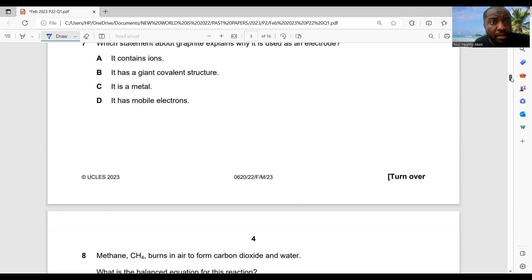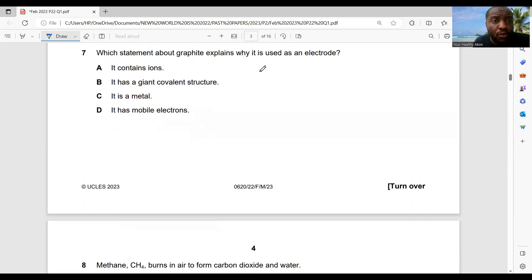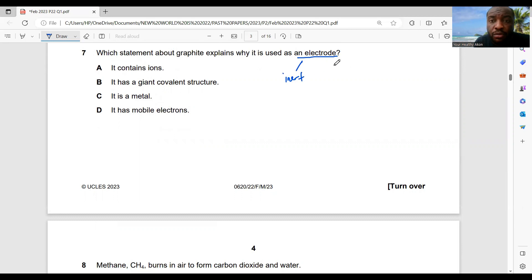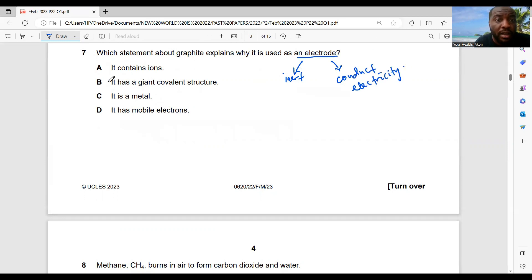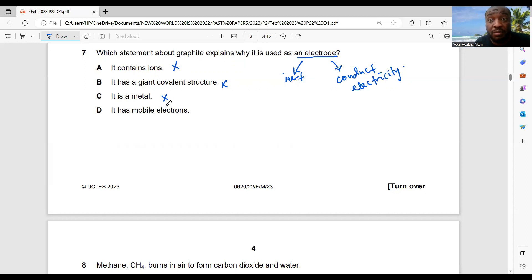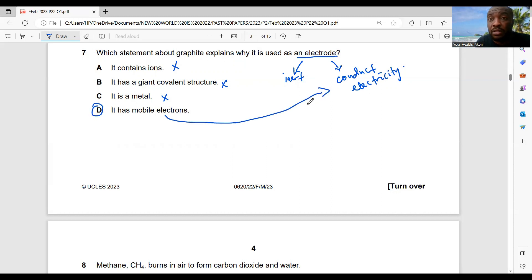Question 7: which statement about graphite explains why it is used as an electrode? For an electrode, the substance should be inert and able to conduct electricity. Graphite is not a metal — most metals are reactive with electrolyte components. The correct answer is that graphite has mobile electrons, which allows it to conduct electricity.